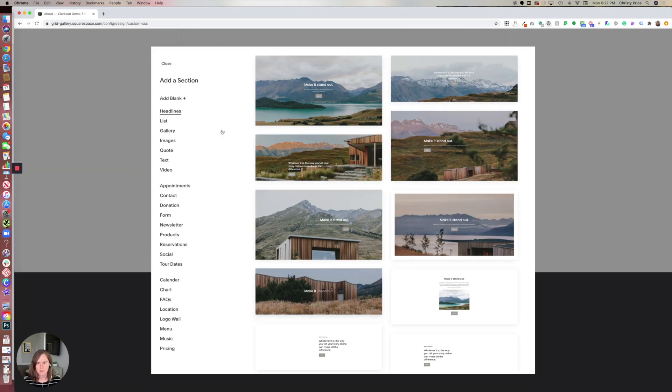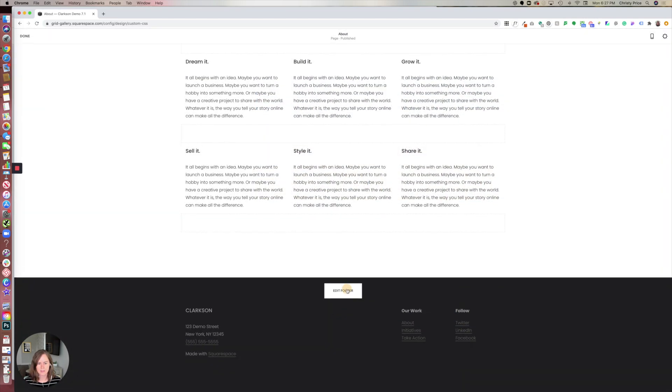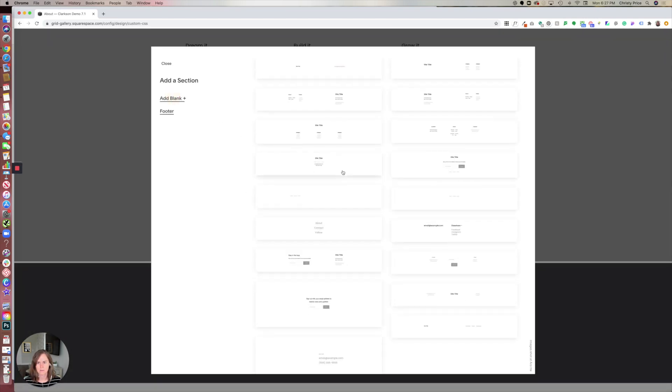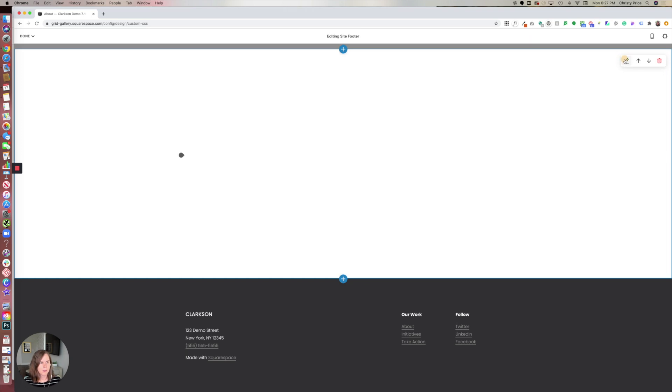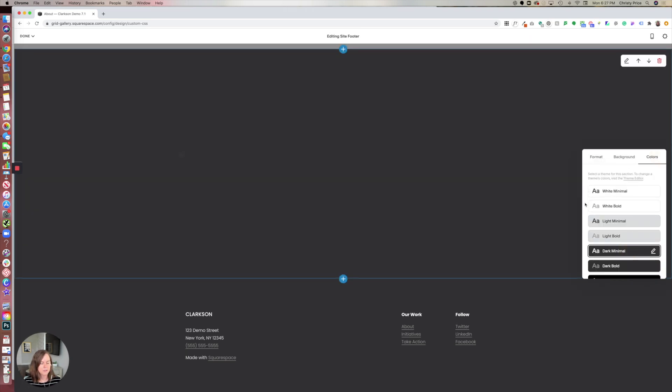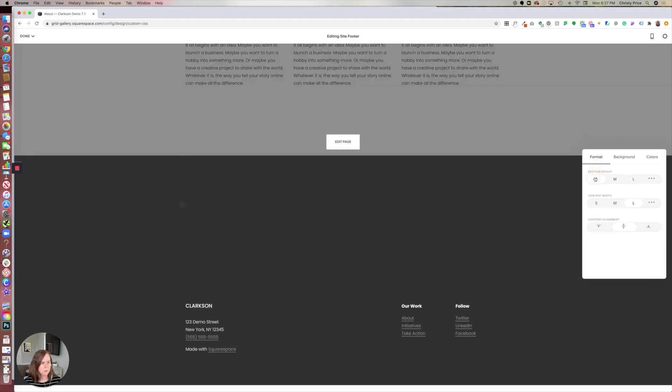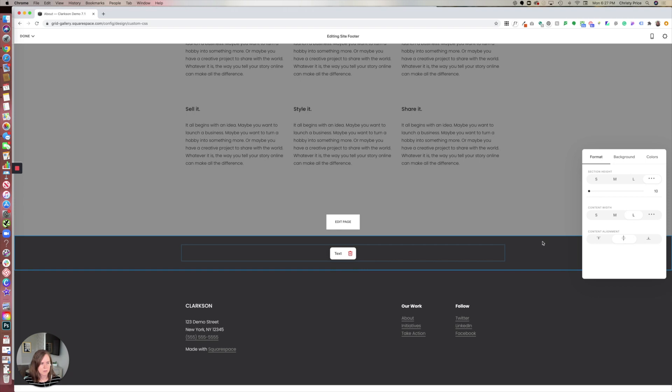Let me add a blank section to the footer here. There we go. I'm going to make this the same color as the footer so it blends together, and I'll also make the height really narrow.